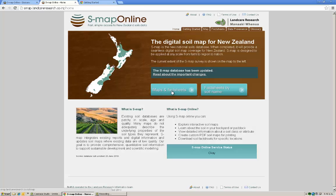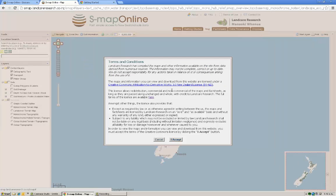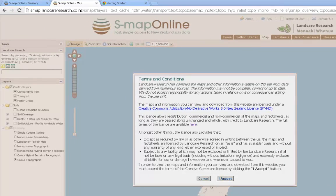The first thing we're going to do is go to the maps and factsheets button and go to the map interface. We just click here and head off to the map interface. As we enter the map interface, a terms and conditions pop-up will appear. You should read these in your own time — we need to accept these to proceed. If you click cancel you'll be dropped back to the home page and won't be able to get into the map interface at all.